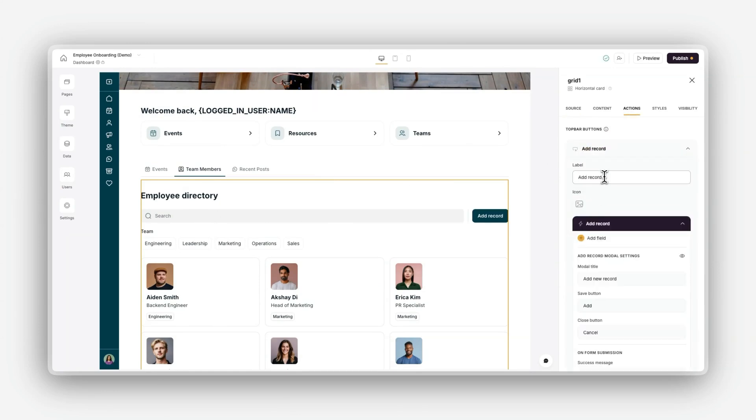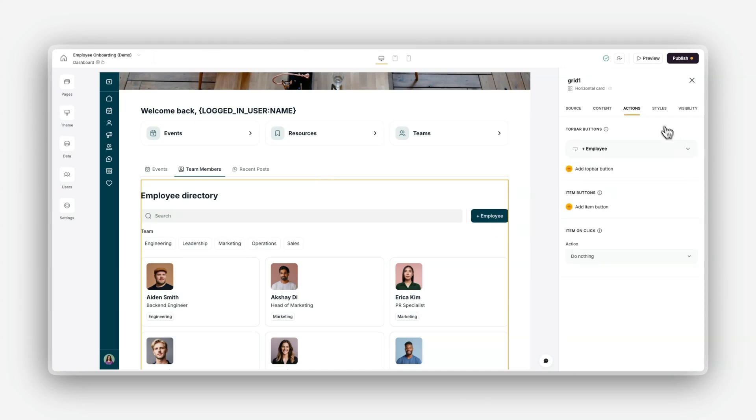In the styles tab, you can customize the look and feel of individual blocks, like adjusting the colors, padding,